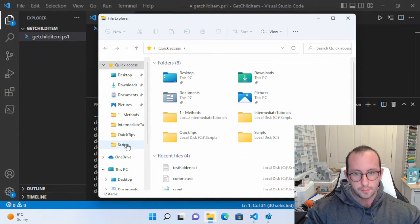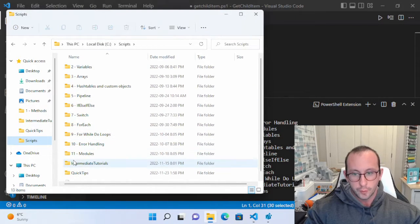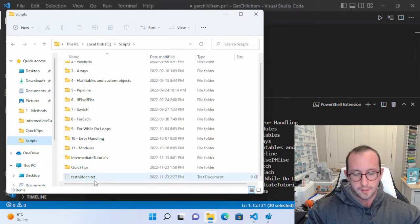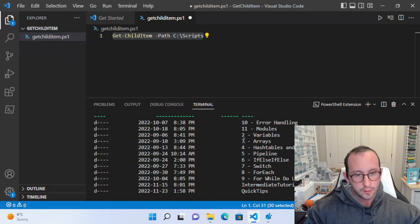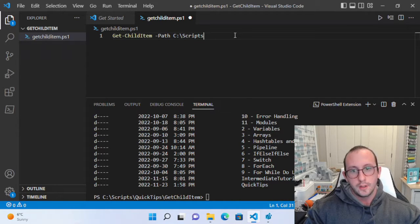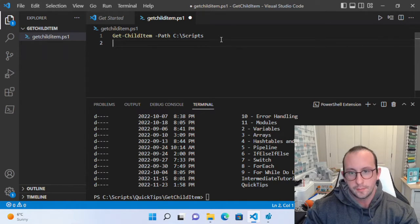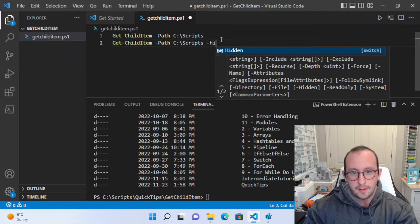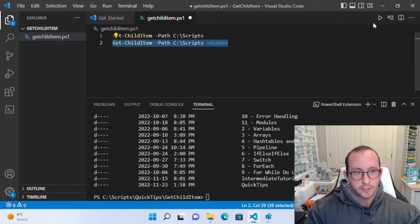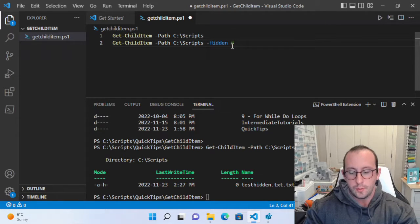If we open up the Scripts folder we see folders 2 through 11, Intermediate Tutorials, Quick Tips, and TestHidden — but we don't see that hidden file. There are two methods of getting hidden files with Get-ChildItem. We can add the parameter -Hidden, but when we execute this we only get the hidden files — so -Hidden only returns hidden files.